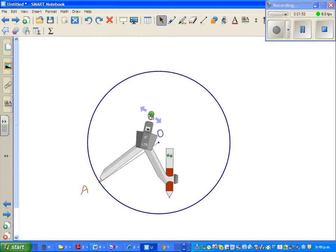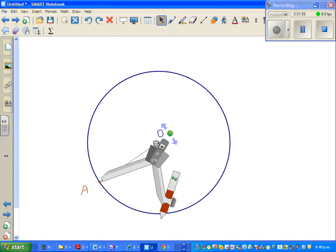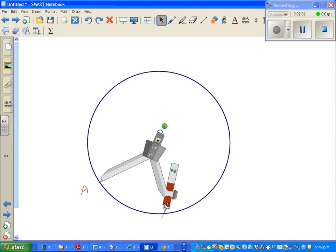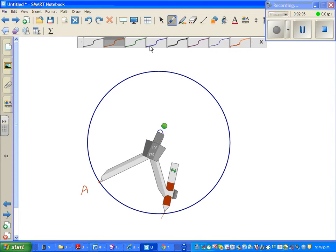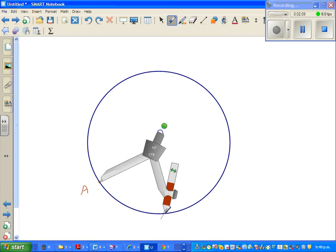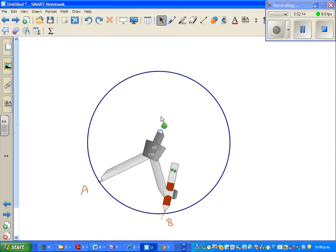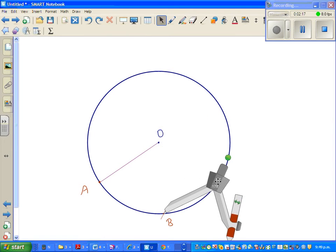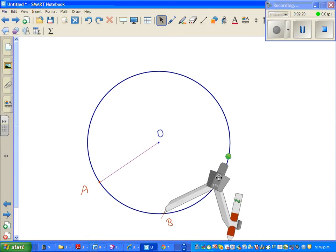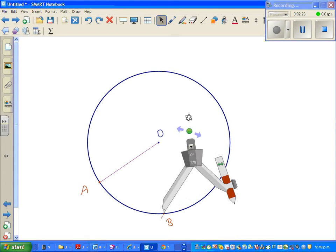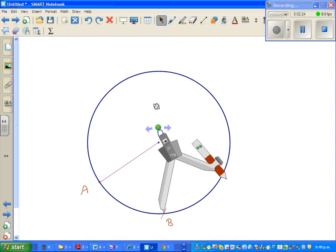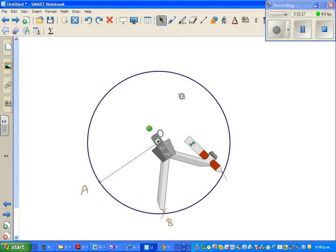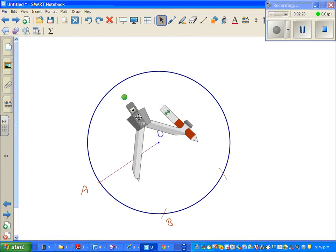I want to draw a small arc here. Let me name this point B. I'm going to drag this and put the point on B, and again draw a small arc.